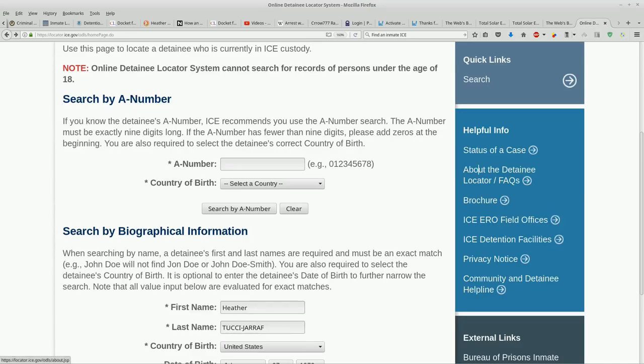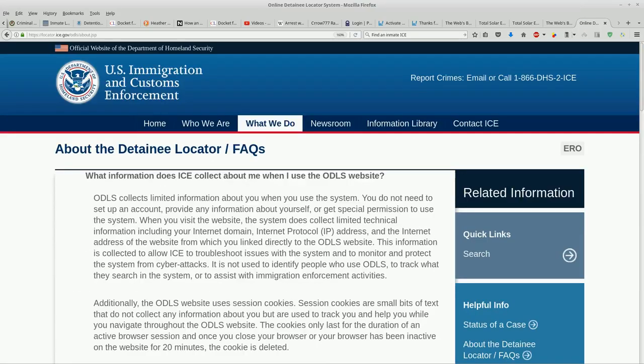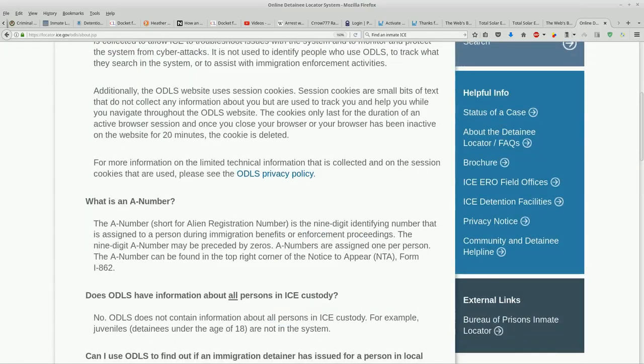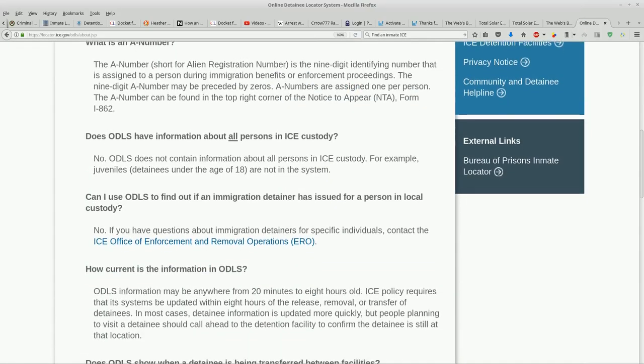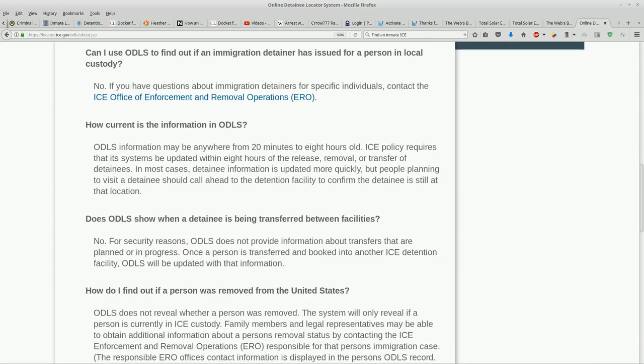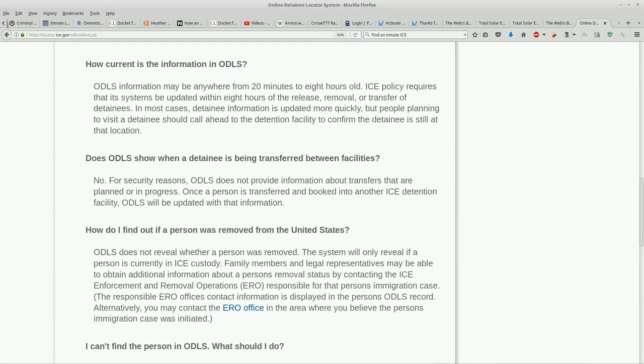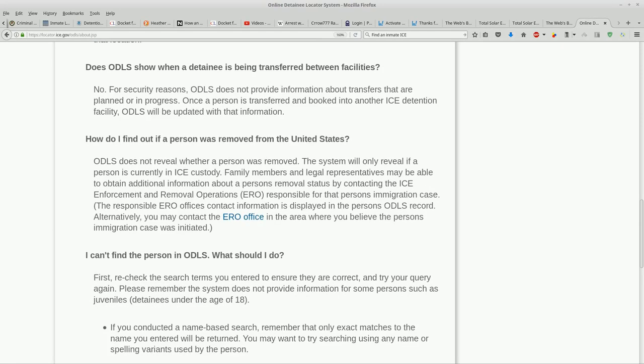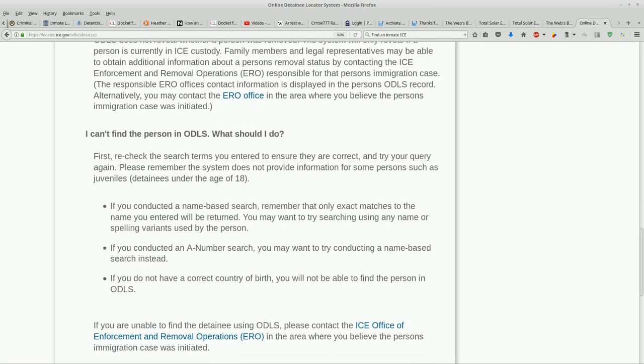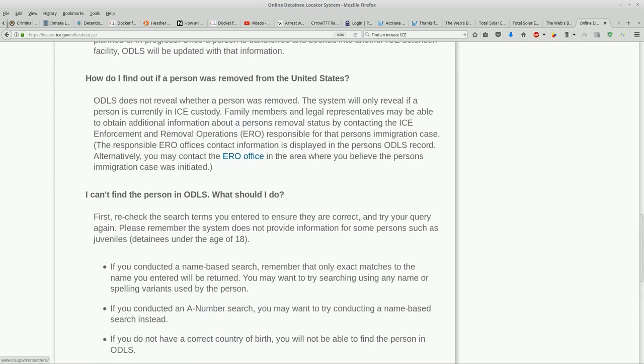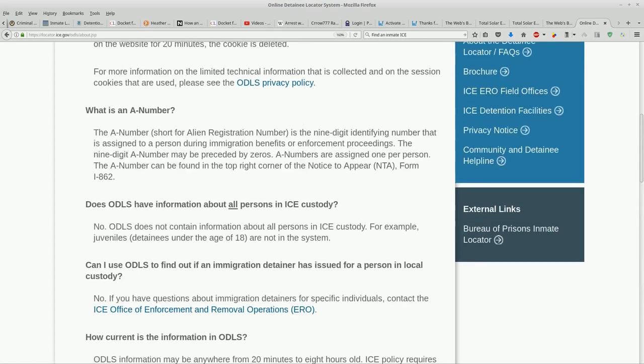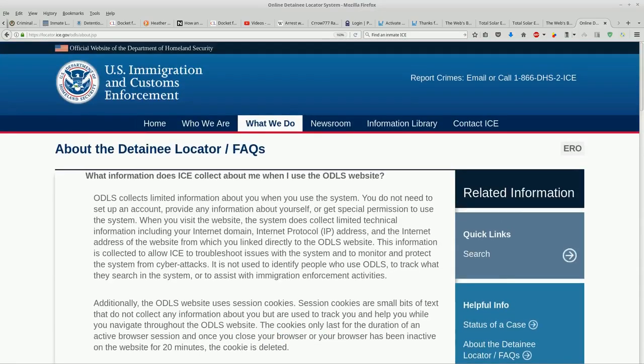Wow. I mean, they're telling you right here in this FAQ, they're telling you that they're either not going to tell you that she's there, or they're violating their own policy. And why are we dealing with ICE? Wow, this is so bizarre.